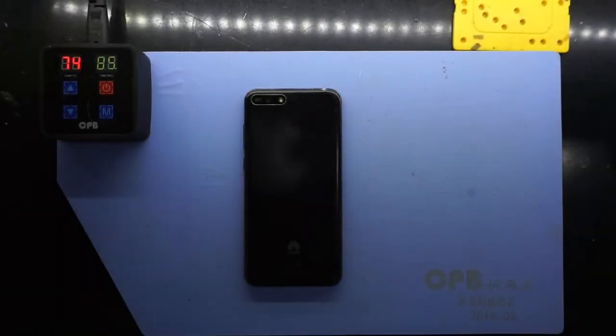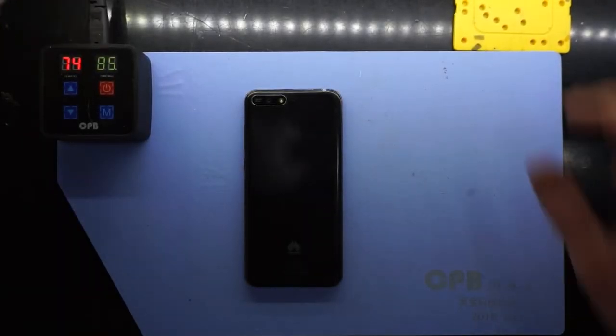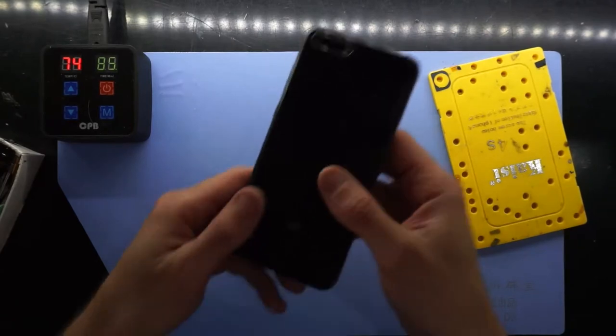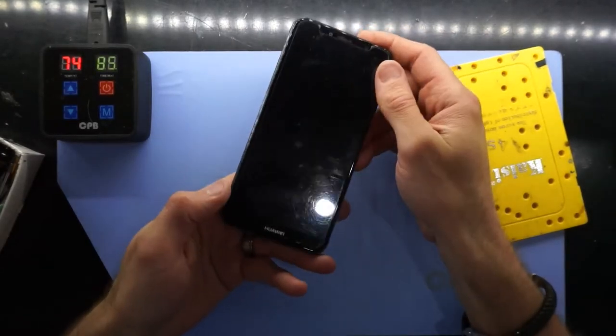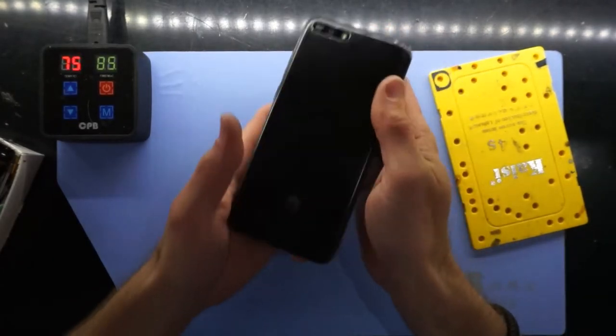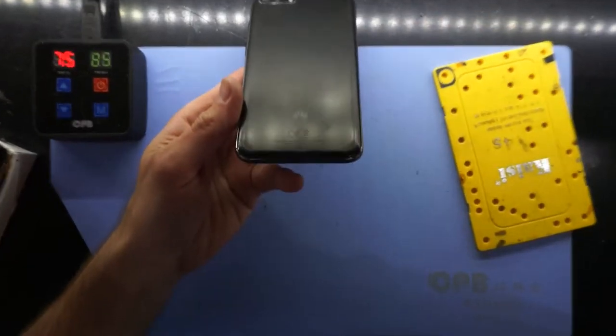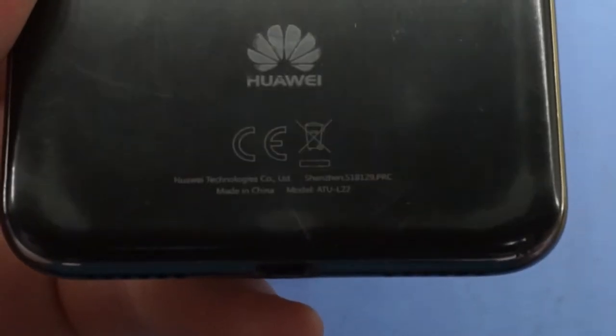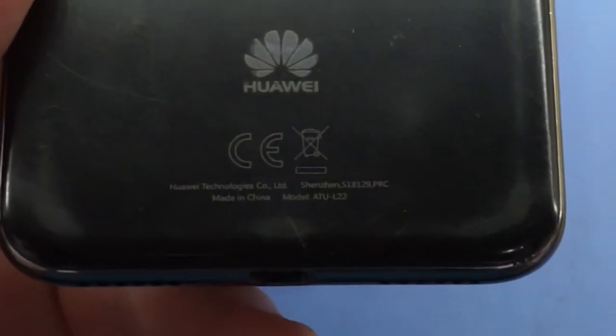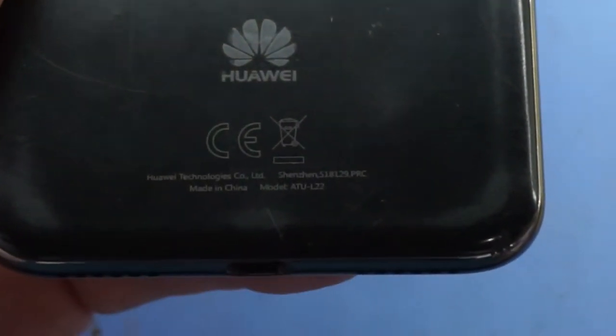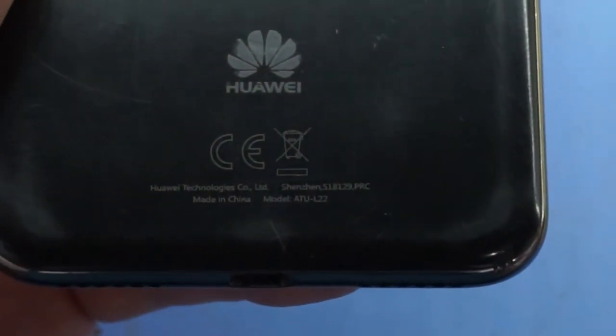G'day, in today's video I'm just doing a bit of a disassembly on a Huawei Y6 2018 model. Down here there's a model number ATU-L22.